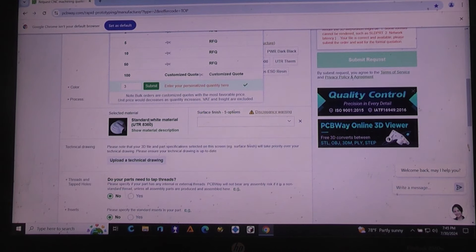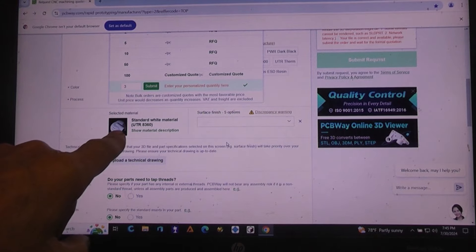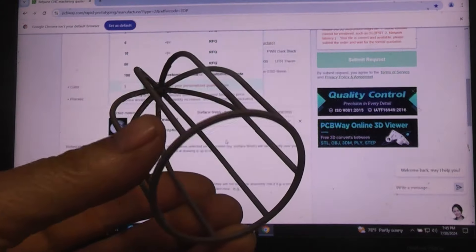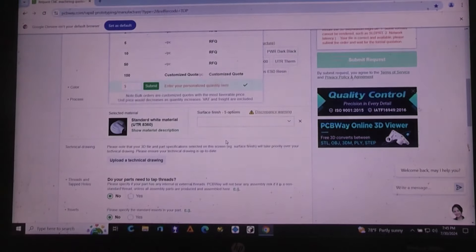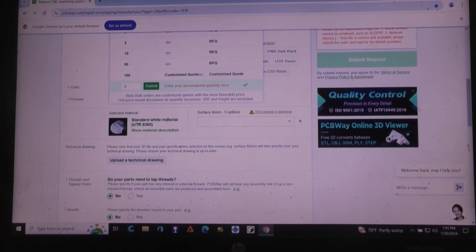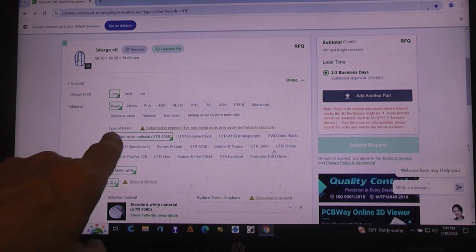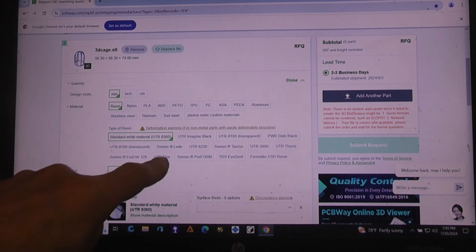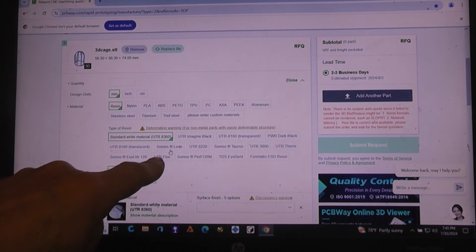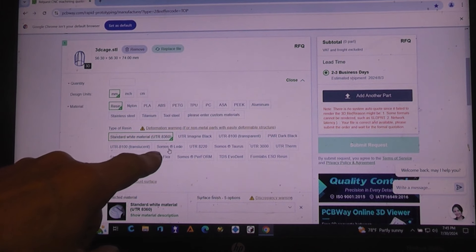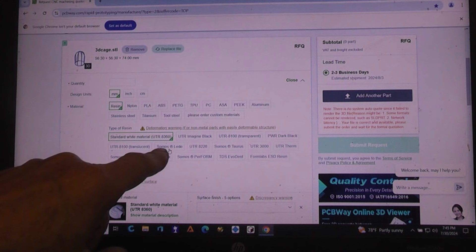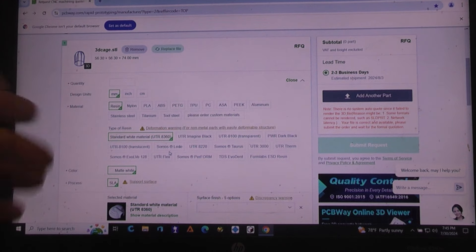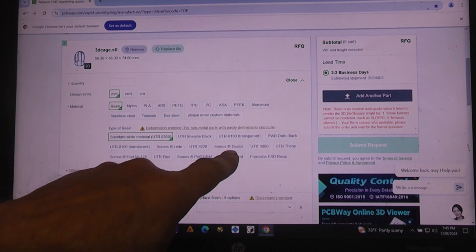And then you're gonna select what material you want to do it in. This is a standard white urethane. When I communicated with them, they suggested a particular material. So here's all the different types of resins. They suggested that it was the SOMOS, I believe that's the one, or it could have been the Taurus.